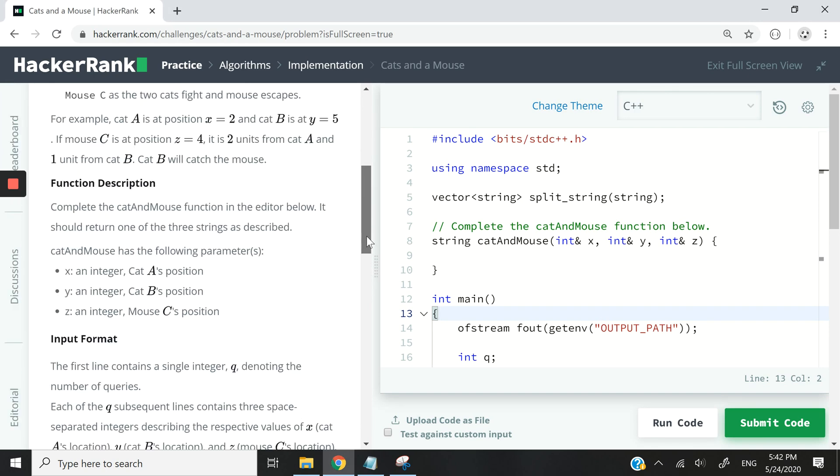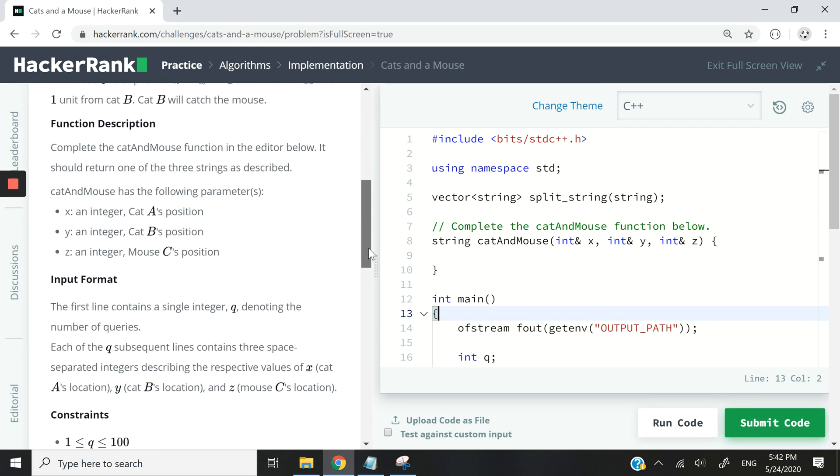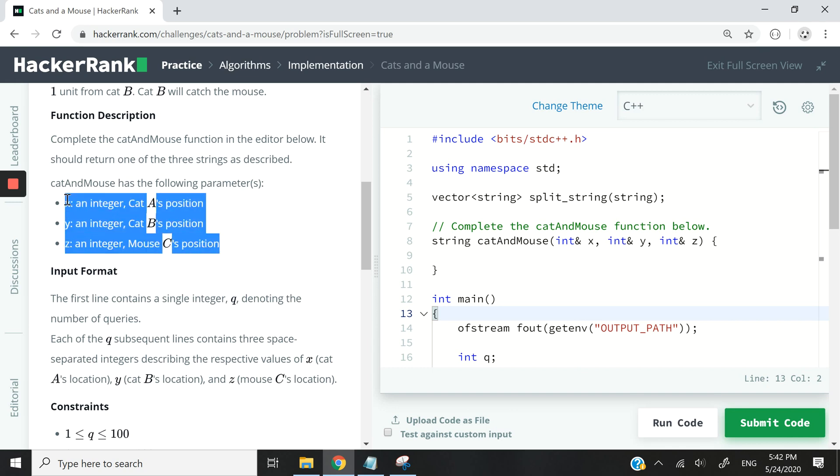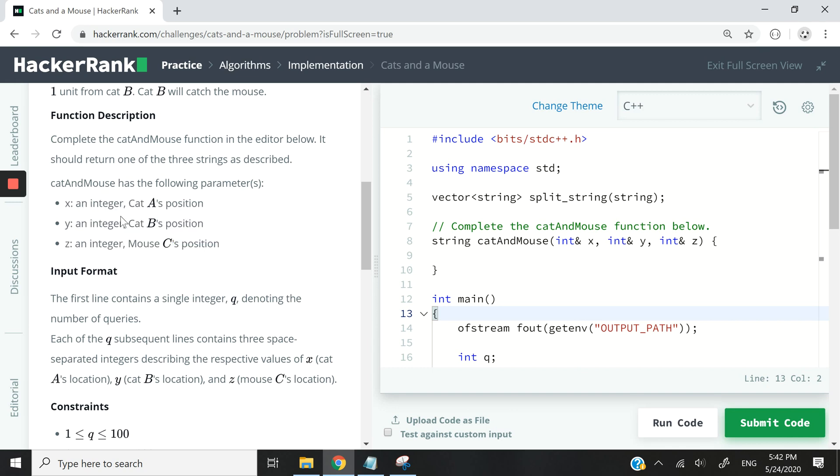So here we assume that we have two cats and one mouse and we want to find out which one of the cats is going to catch the mouse first. So essentially we want to compute which cat is closer to the mouse.